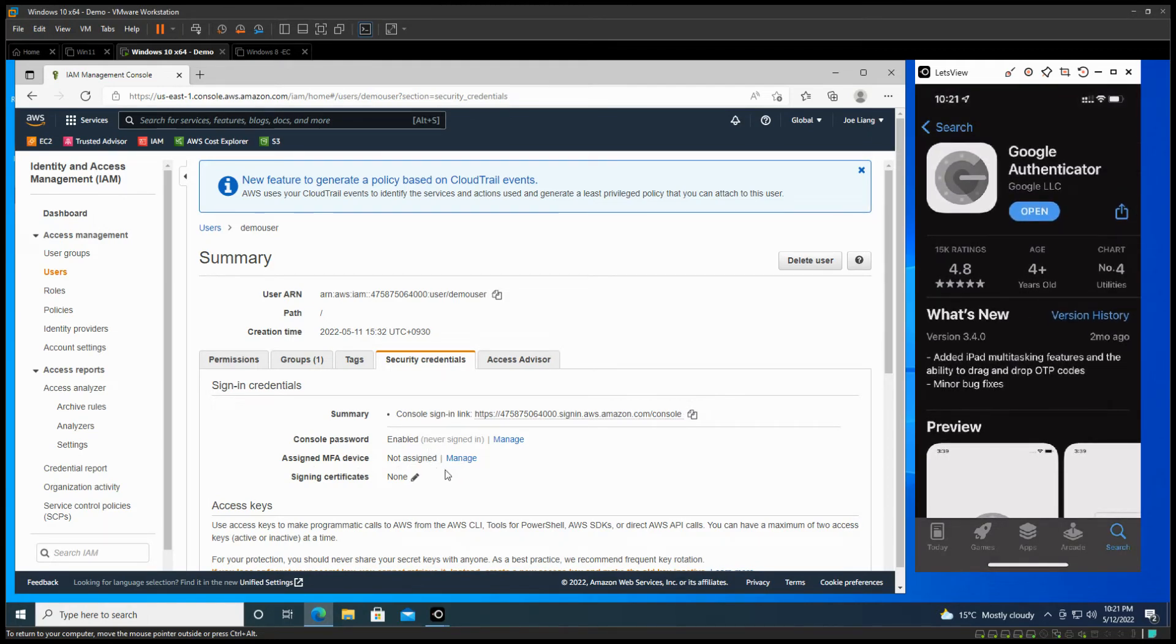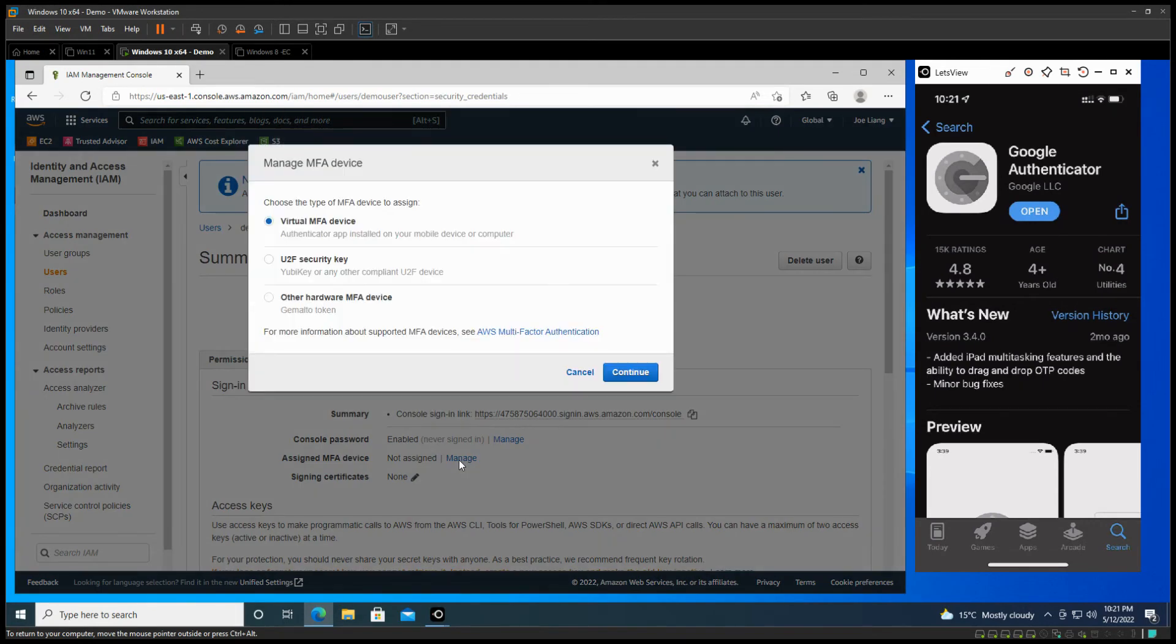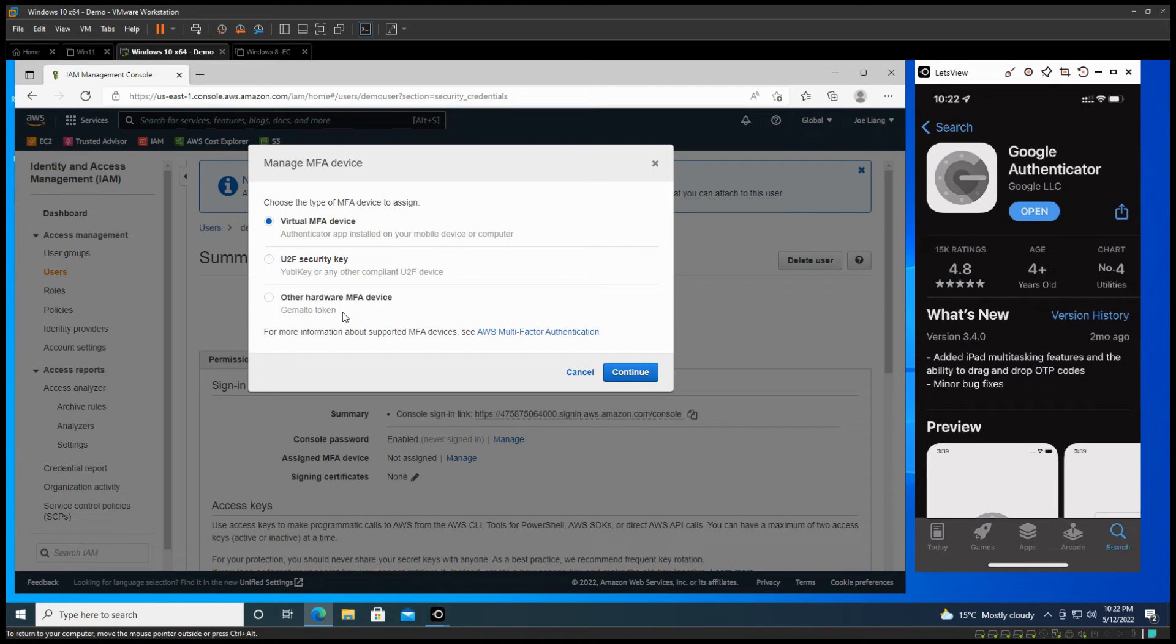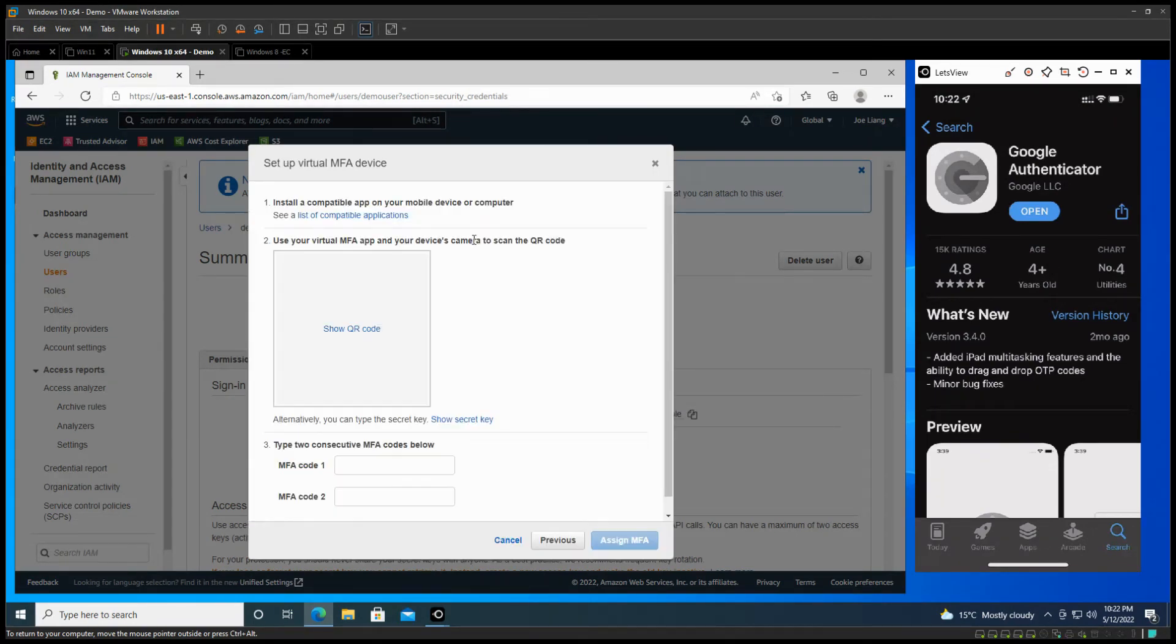So what we're going to do is enable this option. Using your phone, install a Google Authenticator to add the devices to show this multi-factor authentication. Let me just click the Manage option in here. You got a virtual MFA device, U2F, or other hardware like a token. We're going to use the virtual MFA device in here. Just click continue.